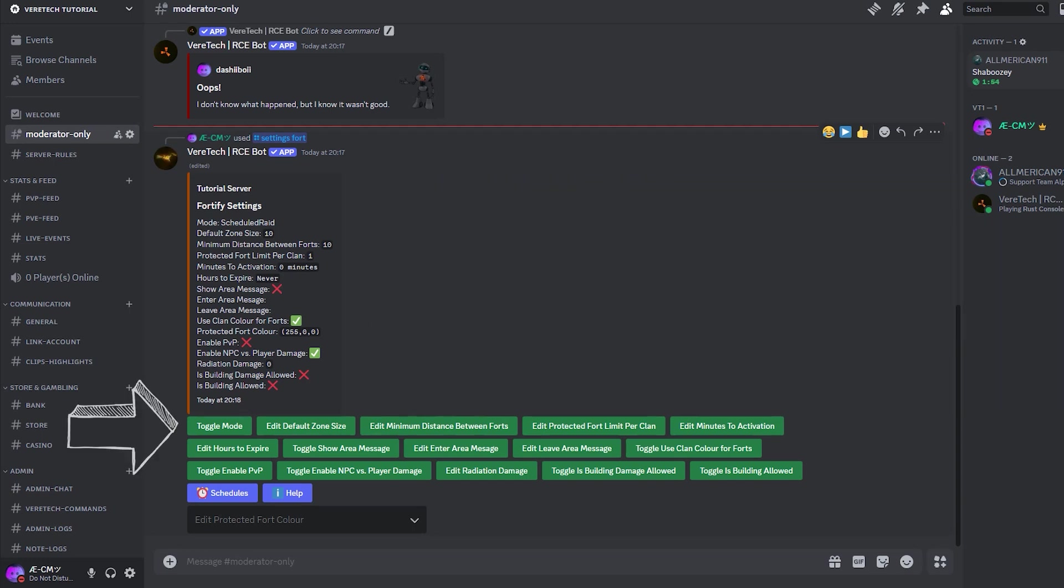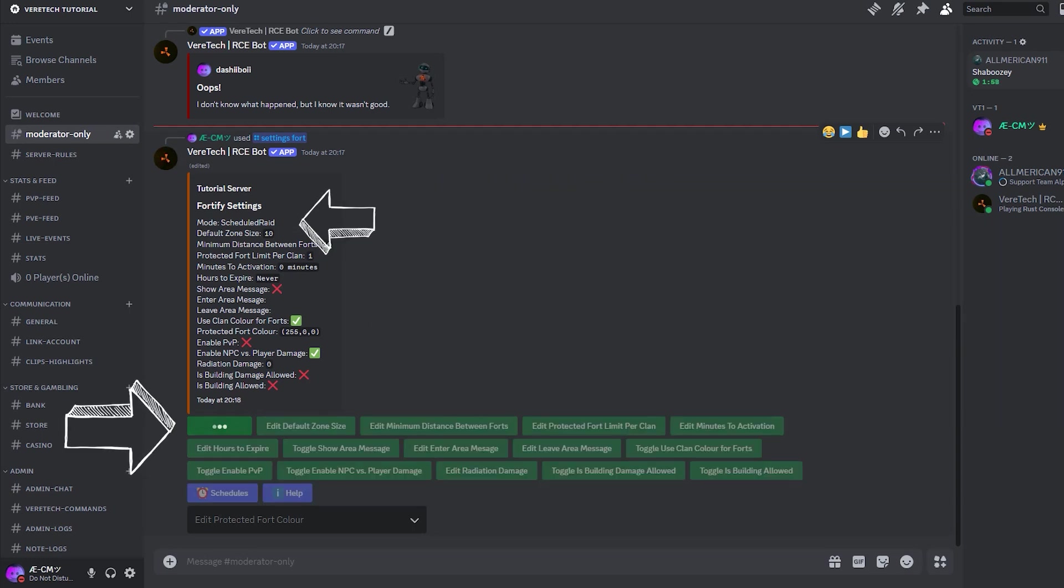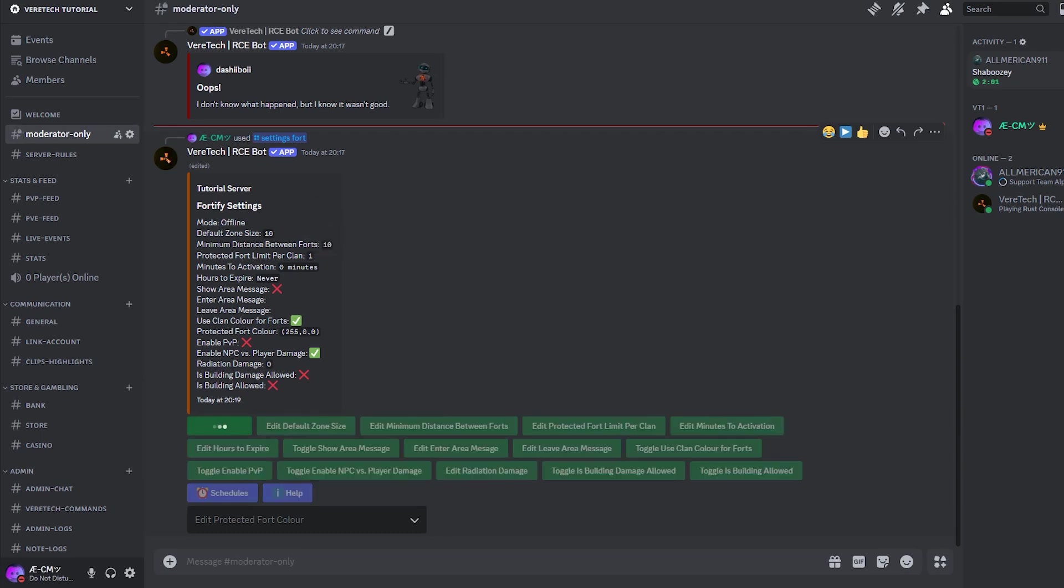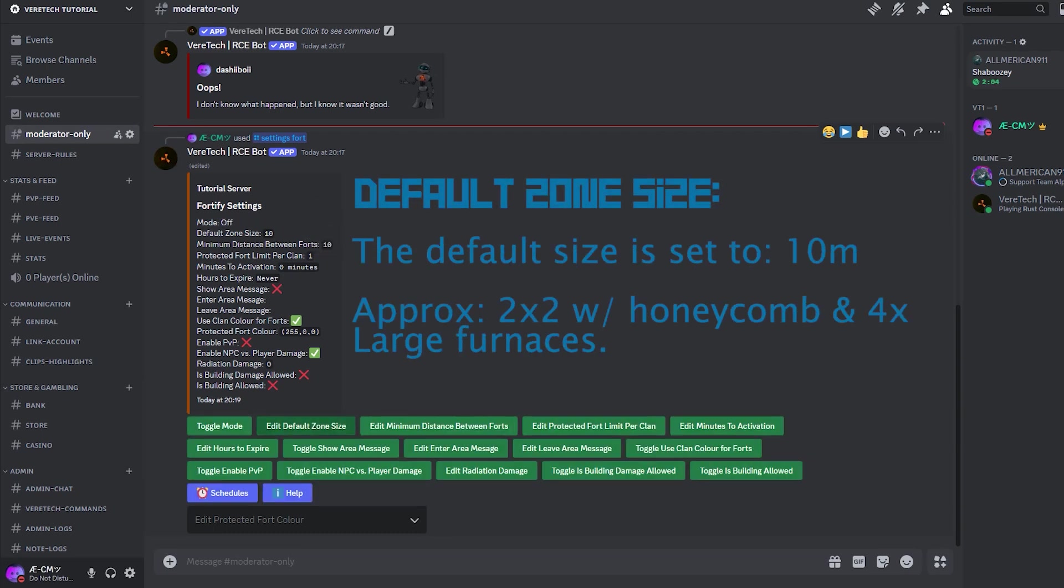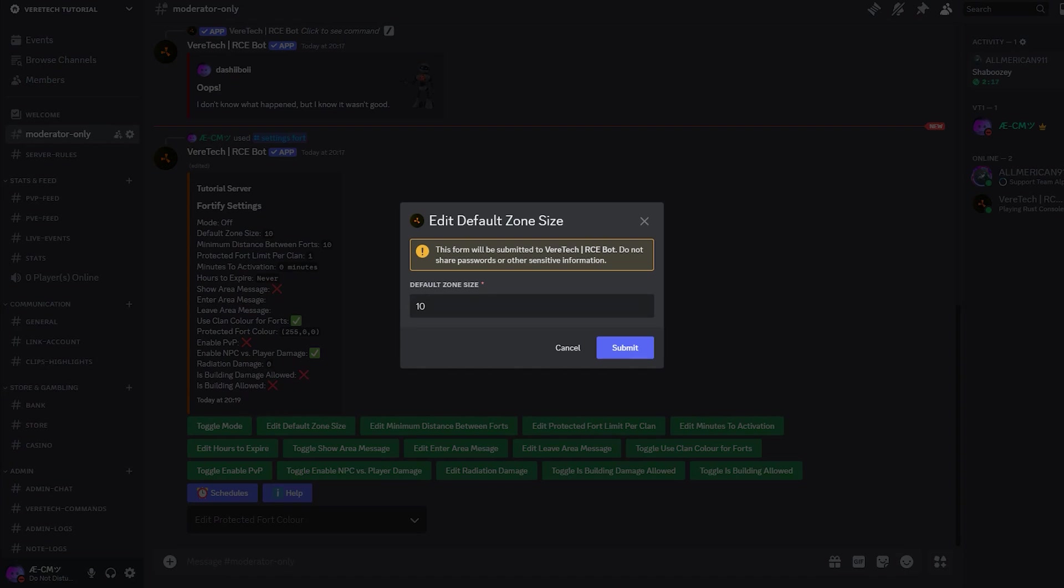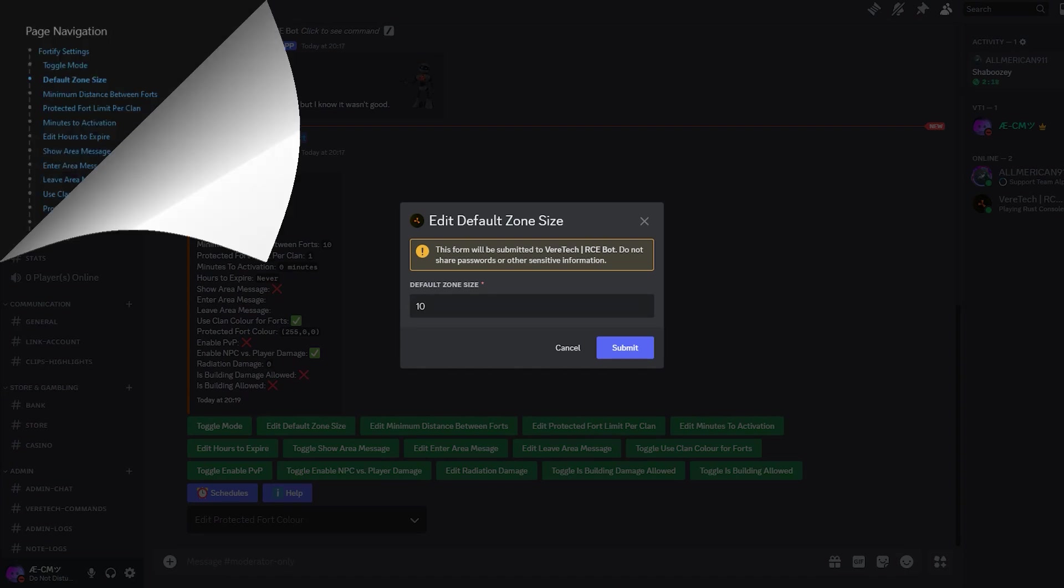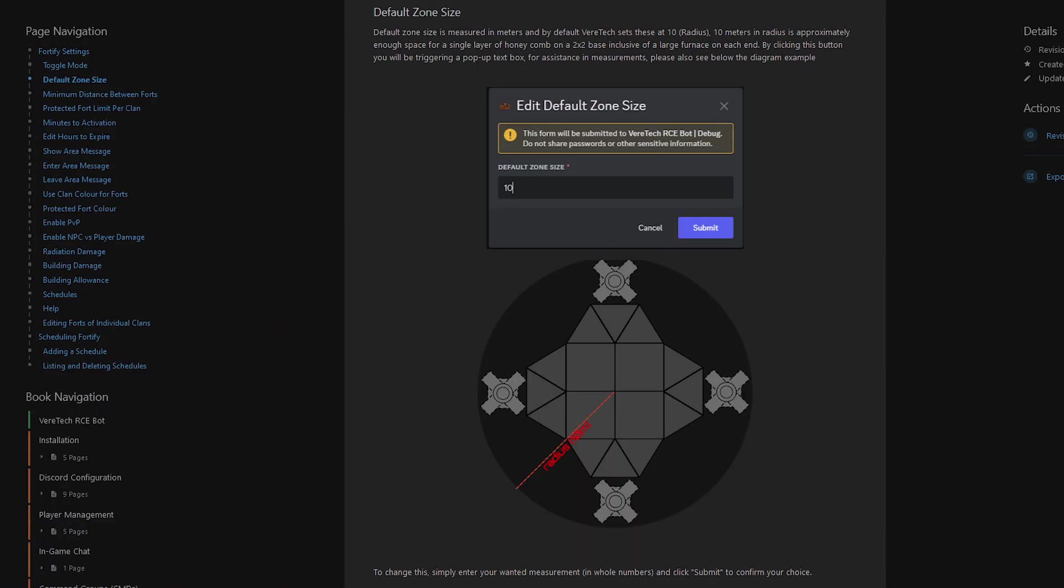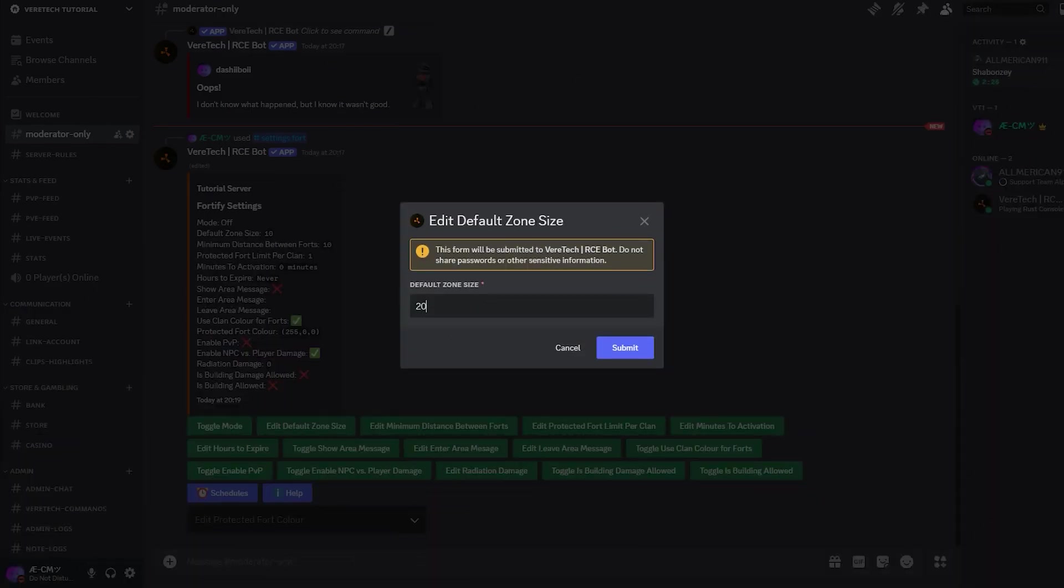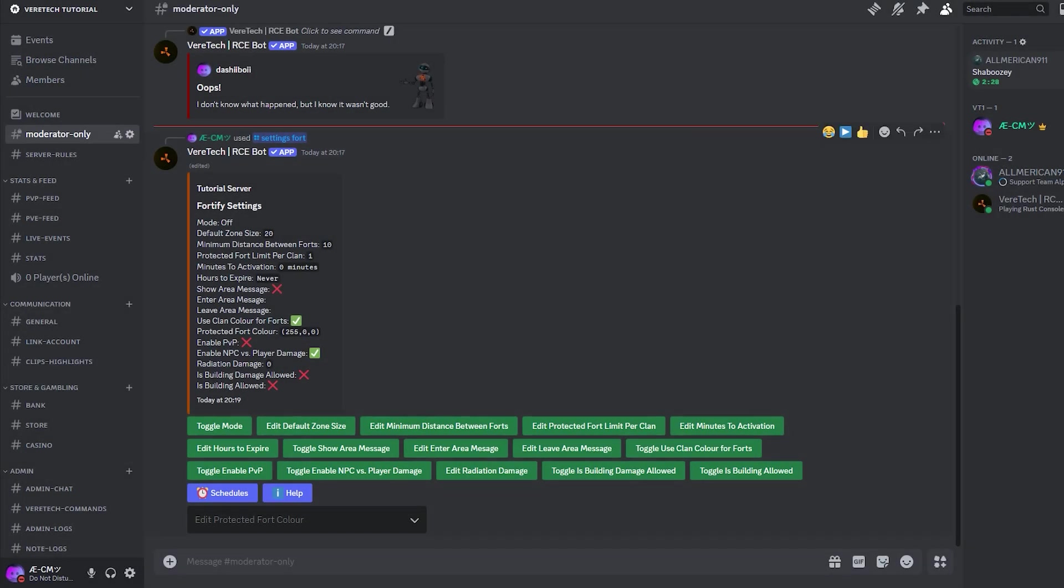These are all toggleable by clicking this toggle mode button here. And as you can see, the text box here is updated to show you your currently active mode. Default zone size is measured in meters, and by default, VirTech sets these as 10 meters in radius. This is approximately enough space for a single layer of honeycomb on a 2x2 base, inclusive of a large furnace on each end. By clicking this button, you'll be triggering a pop-up text box. If you refer to the documentation, you'll see that we have a helpful diagram which could assist you in what default zone size you want to go with. Simply enter your chosen meter age and hit submit to confirm your choice.